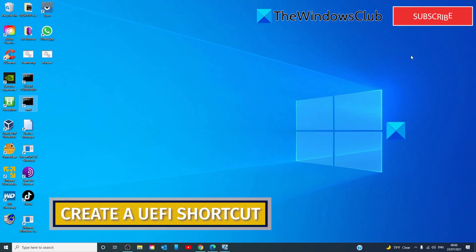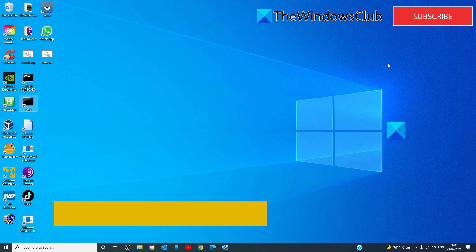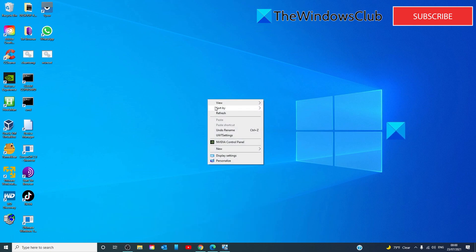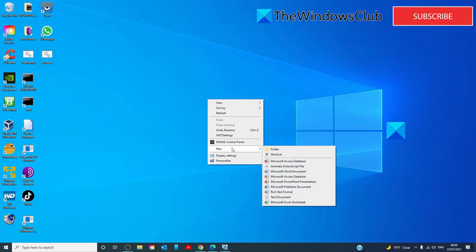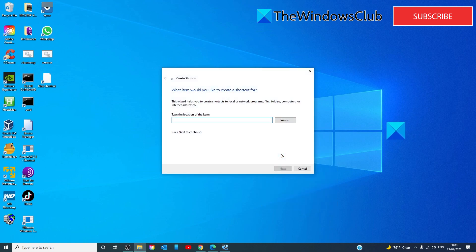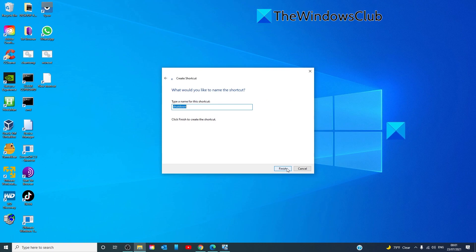We can also use a UEFI shortcut. Right click anywhere on the desktop and select new shortcut. Then type in shutdown space slash r space slash fw. Then click on next.